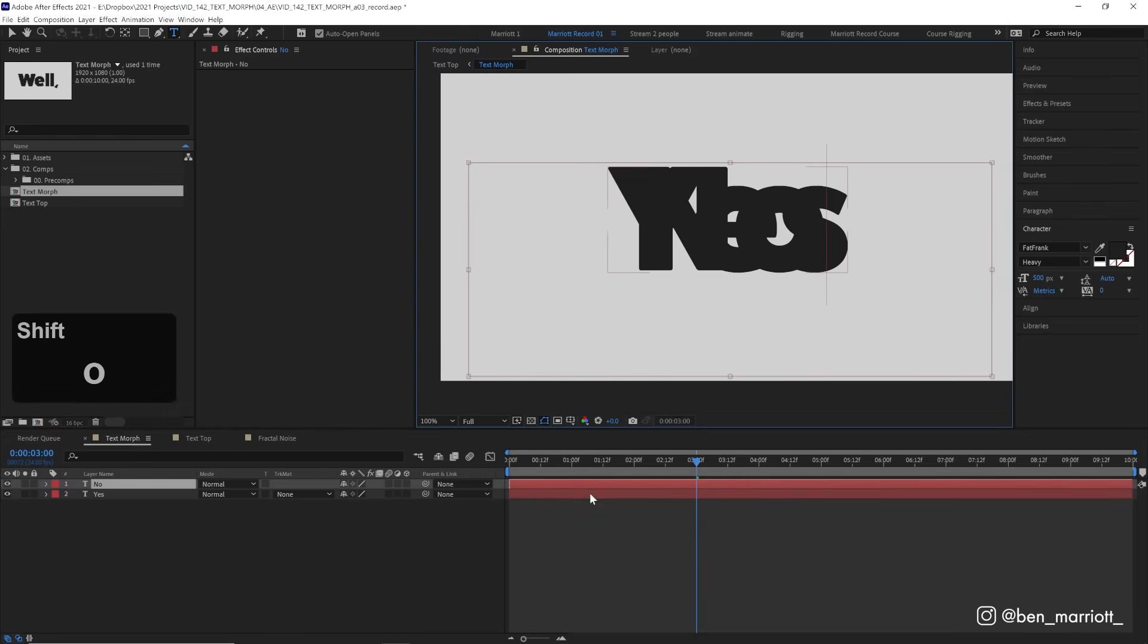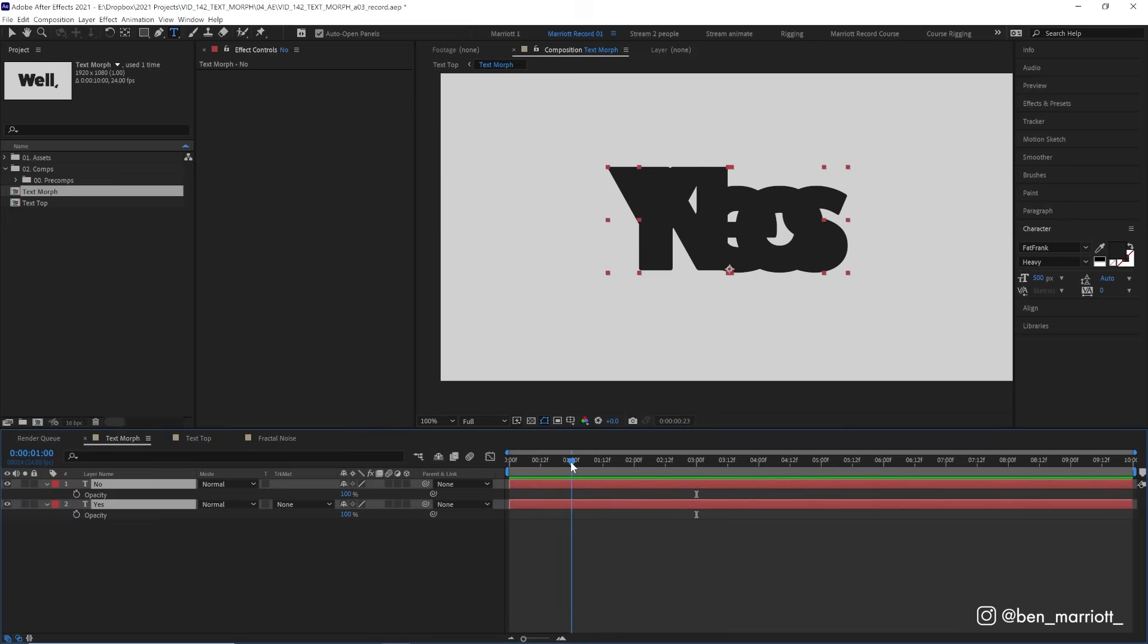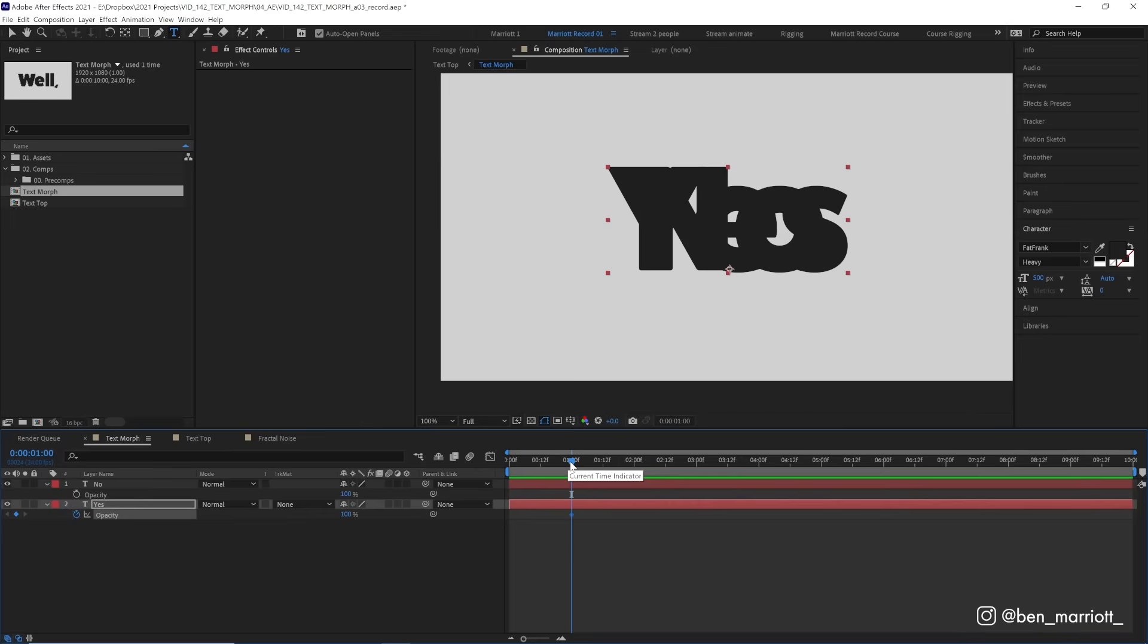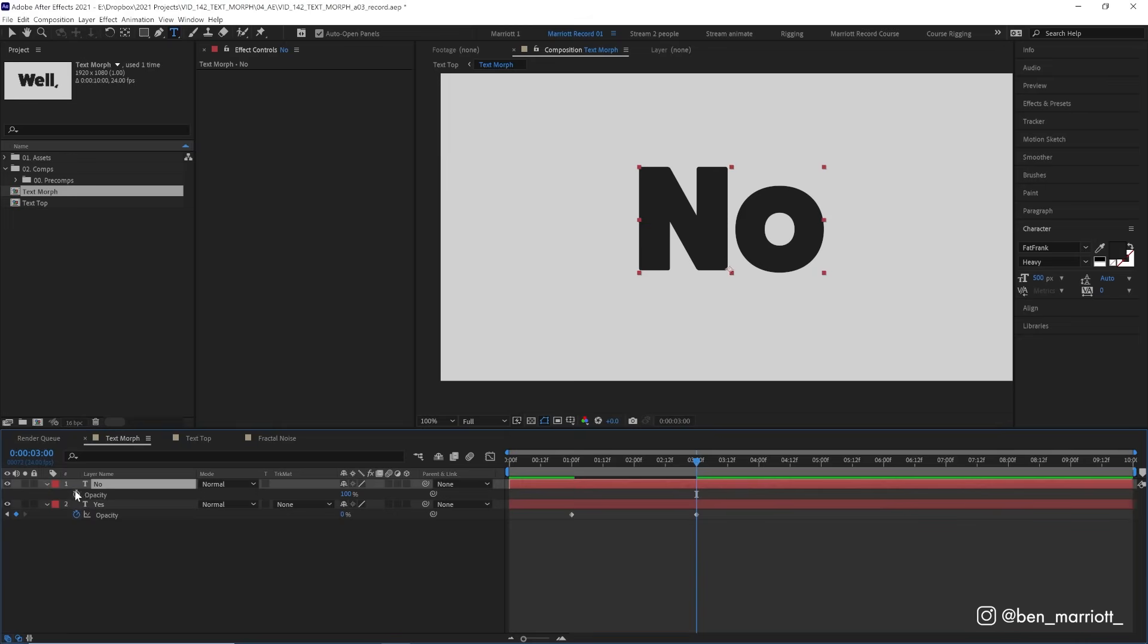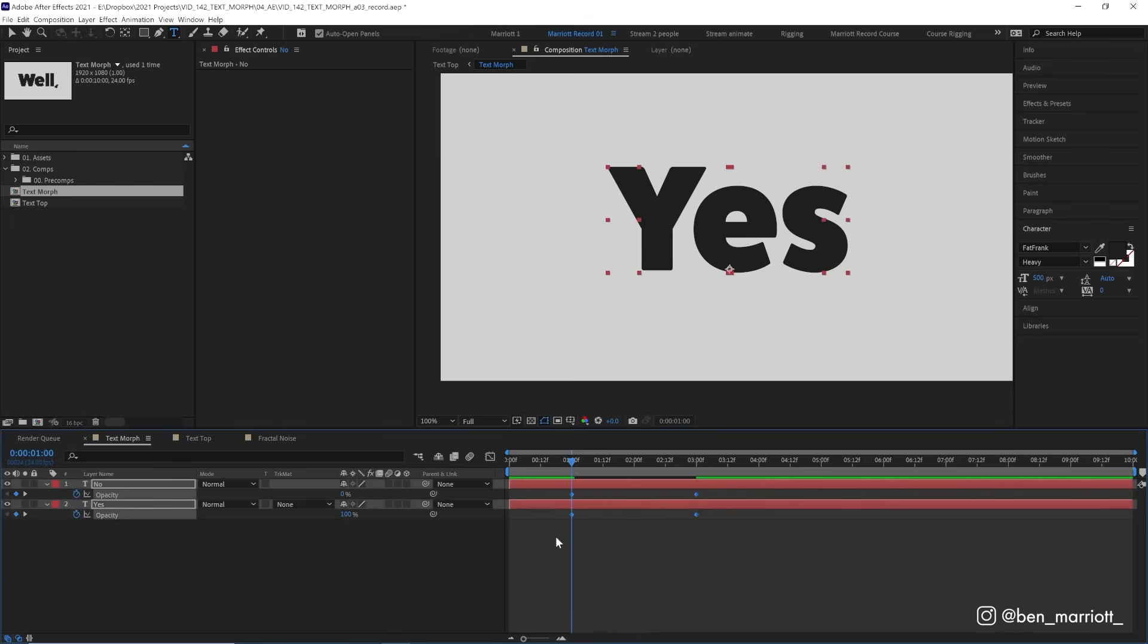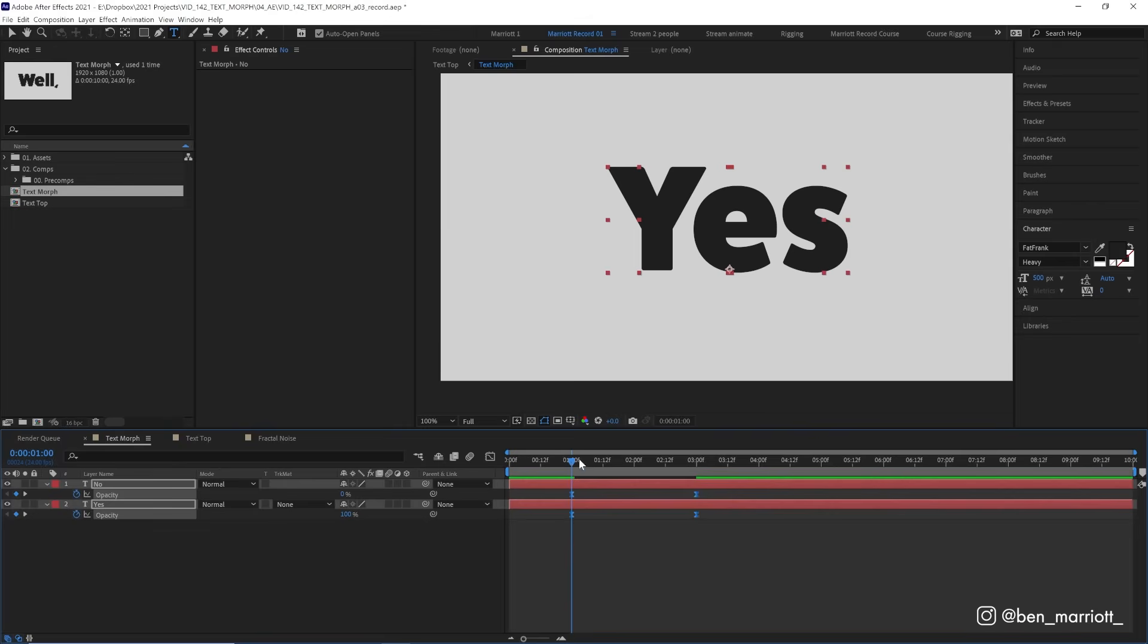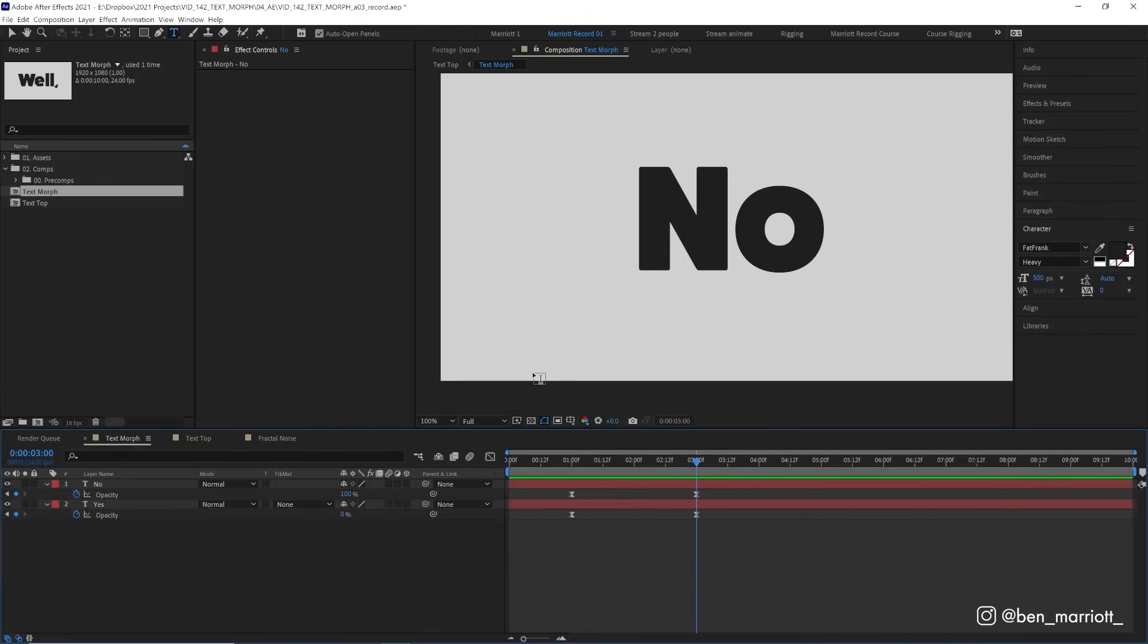Now, we only need to animate one property on these layers, and that is opacity. So let's open that up by pressing T on our keyboard. And for our first layer, the yes, we are going to keyframe its opacity at 100 at one second in. And we want this morph to last about two seconds. So at three seconds, which is two seconds later, let's drag this down to zero percent. And we'll do the opposite for no, keyframe it at two seconds at 100%, and then one second in, down at zero percent. And let's select those keyframes and easy ease them by pressing F9 so it's just a little bit smoother. So now we've essentially got a cross dissolve fading from one text to the other.